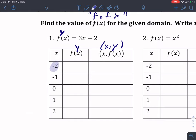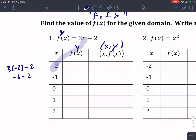So I want to plug in negative 2 into this equation. That is technically 3 times negative 2 minus 2. I'm going to do the math — that's going to get me negative 6 minus 2, and negative 6 minus 2 is negative 8. So my answer is negative 8. I'm going to write it in as a point: negative 2, comma, negative 8. And that's it — that's all you're going to do.